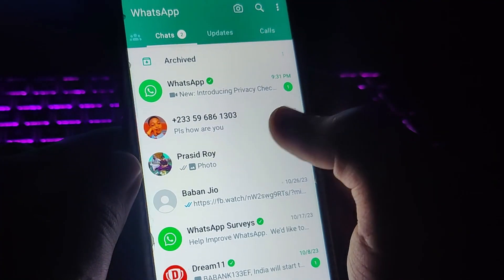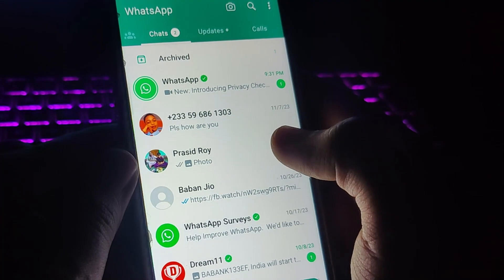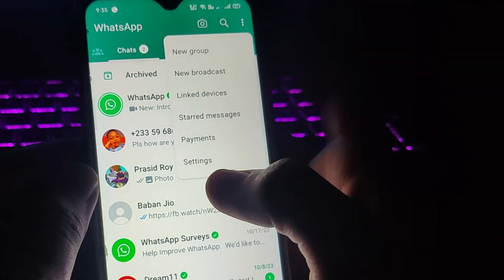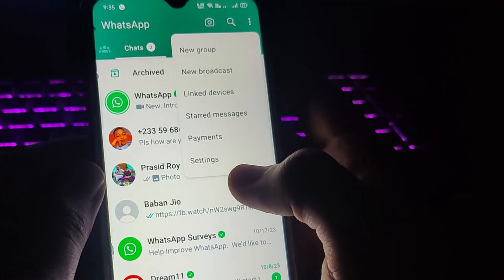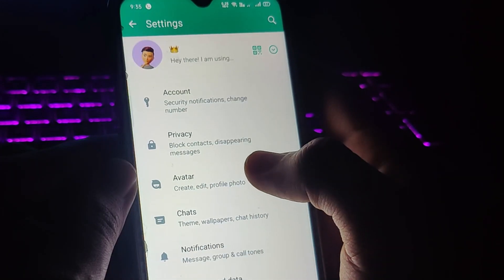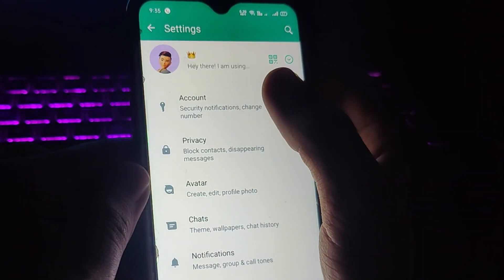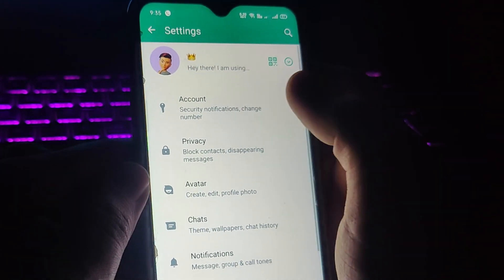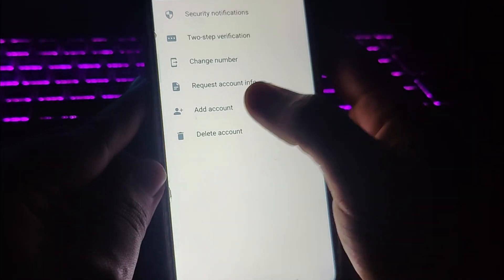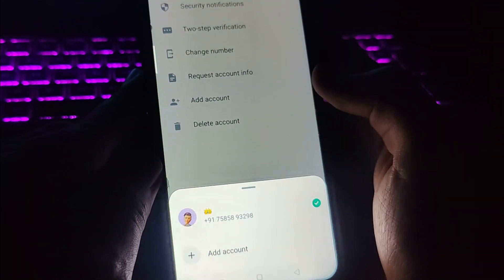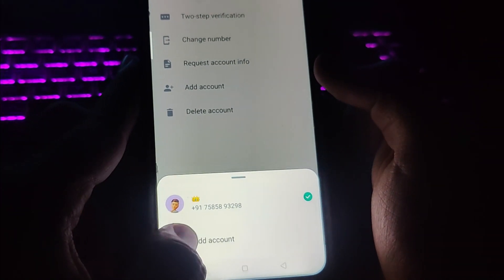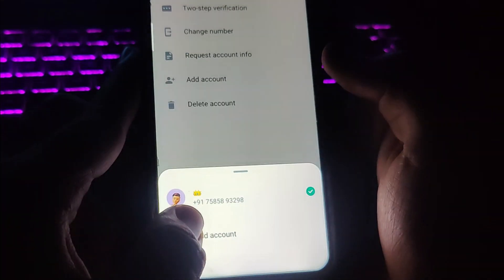Let's go to WhatsApp. On the top right corner, tap on the three dots, then tap on Settings. Here, go to the Account option and tap on the Add Account option. At the bottom you will see Add Account.